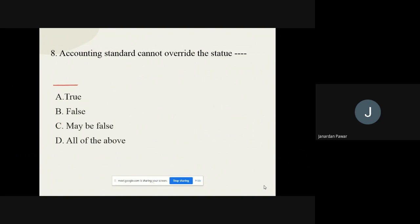Question number eight: Accounting standards cannot override the statute. You have to tell whether this statement is true or false. The options are true, false, maybe false, or all of the above. The correct option is no doubt it is true.